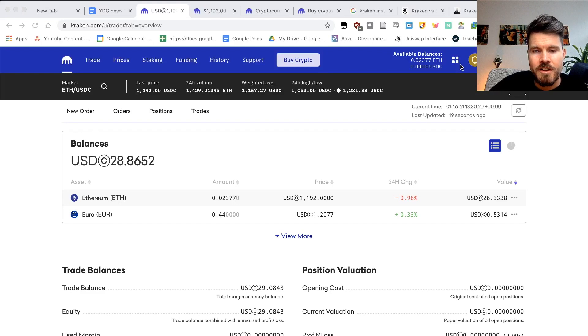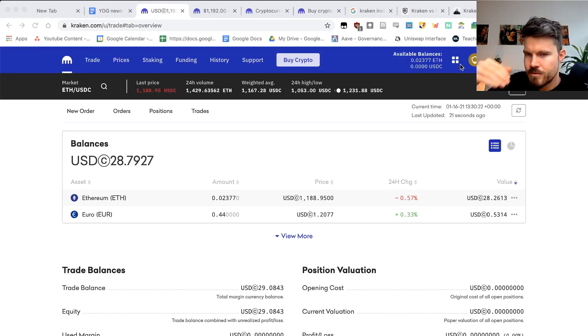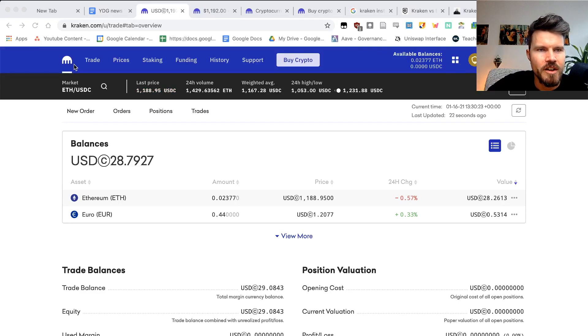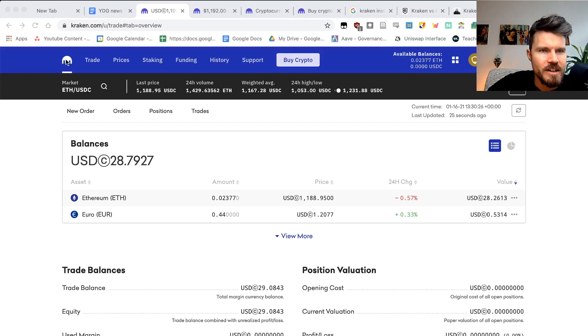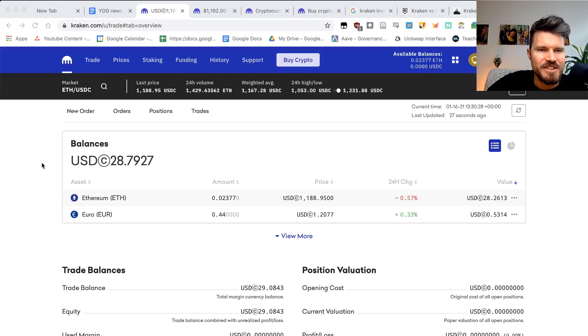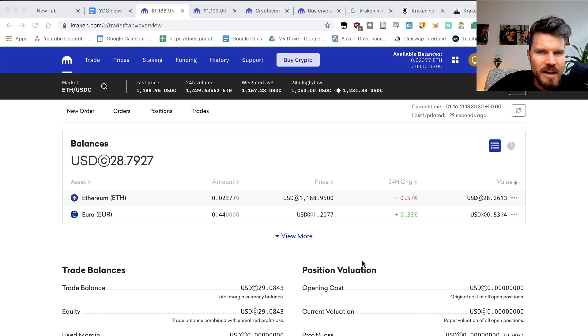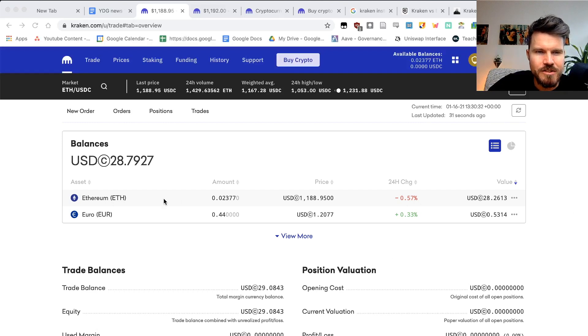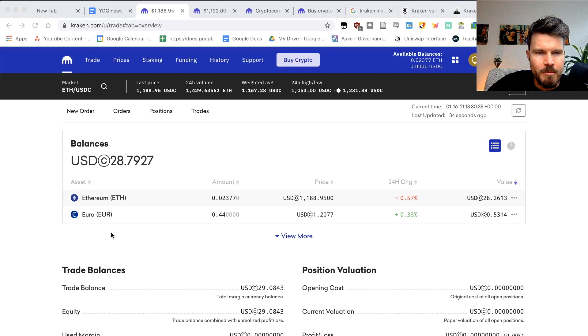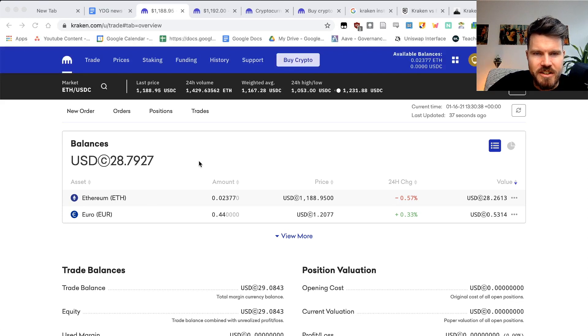So after the transaction went through, you can just click on this little Kraken icon, and you will see under your balances, the amount of funds in your account. So since I just bought Ethereum, some ETH tokens, you will actually see here the amount 0.02377.